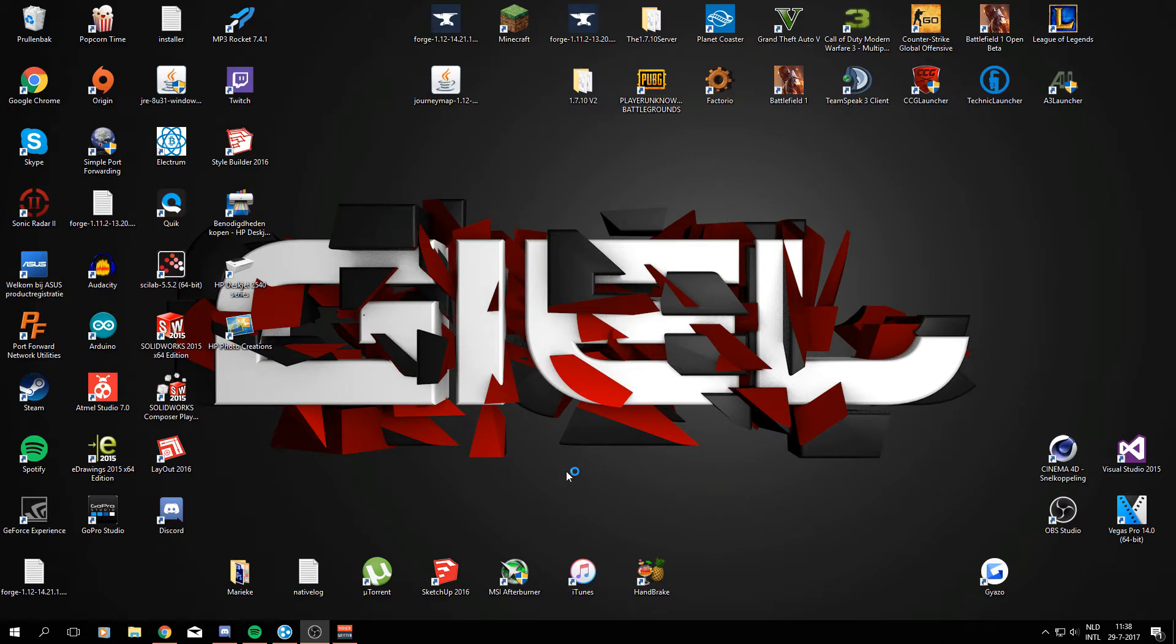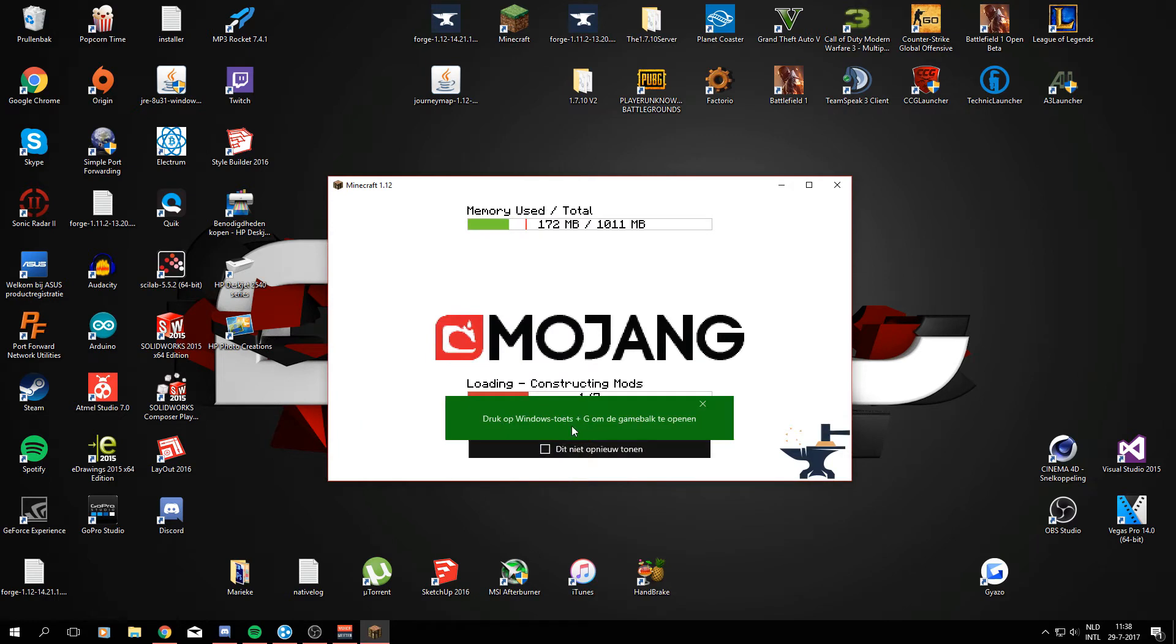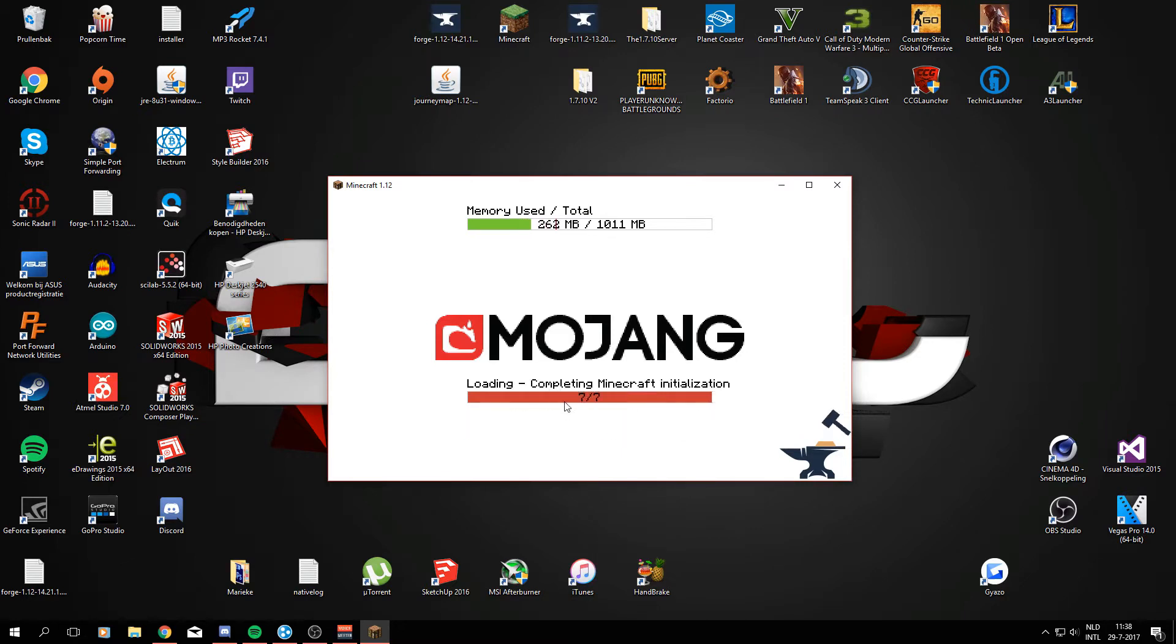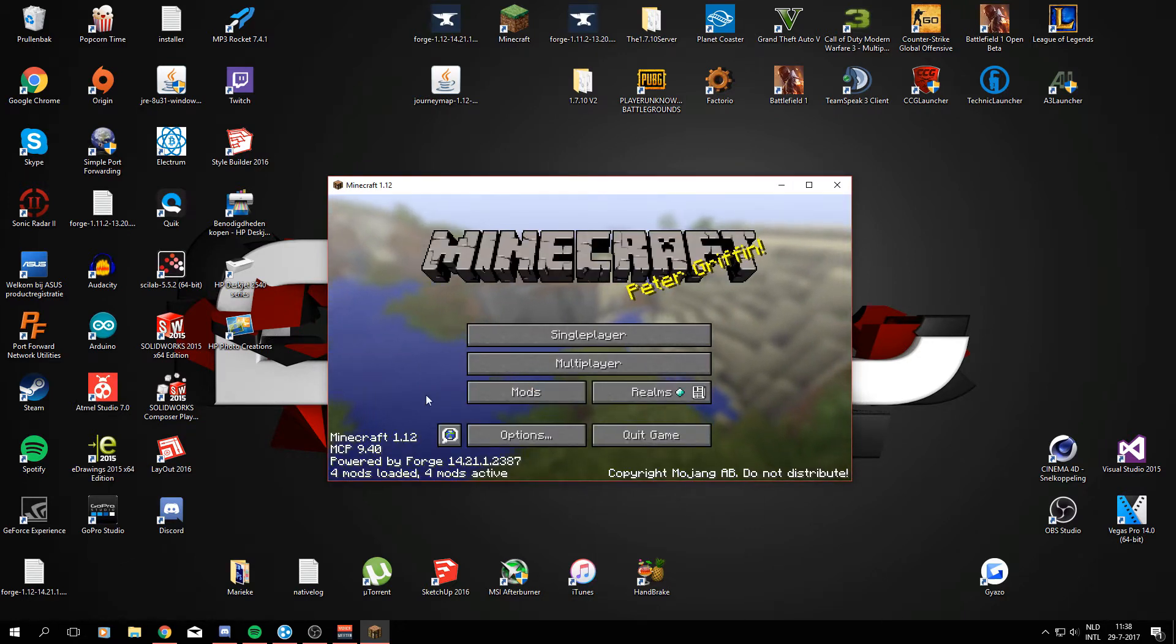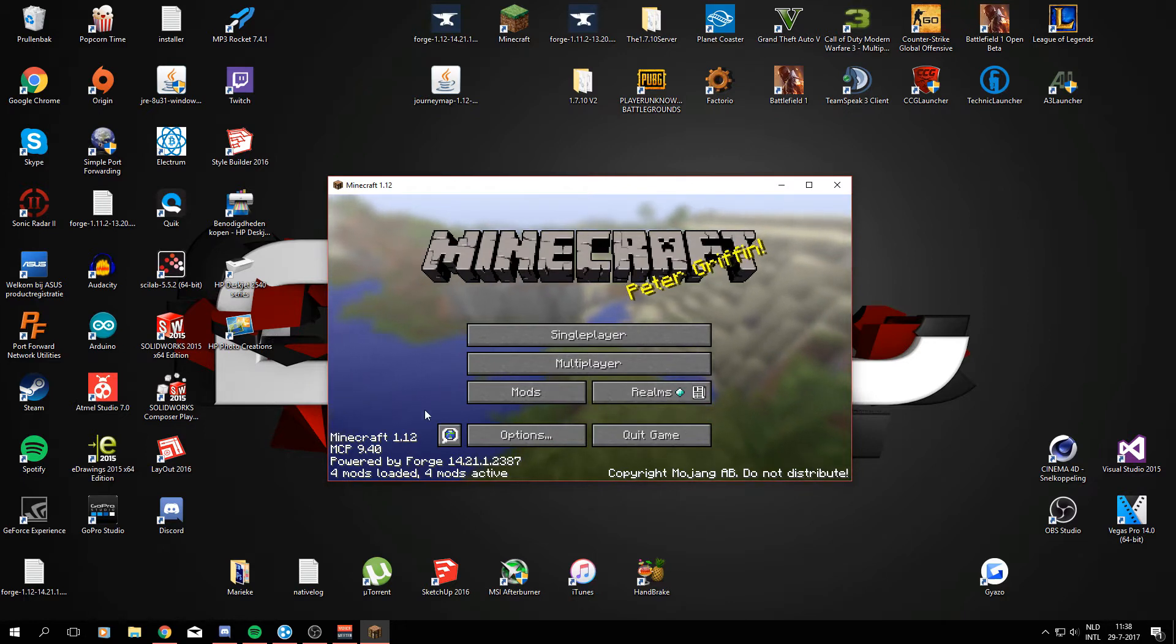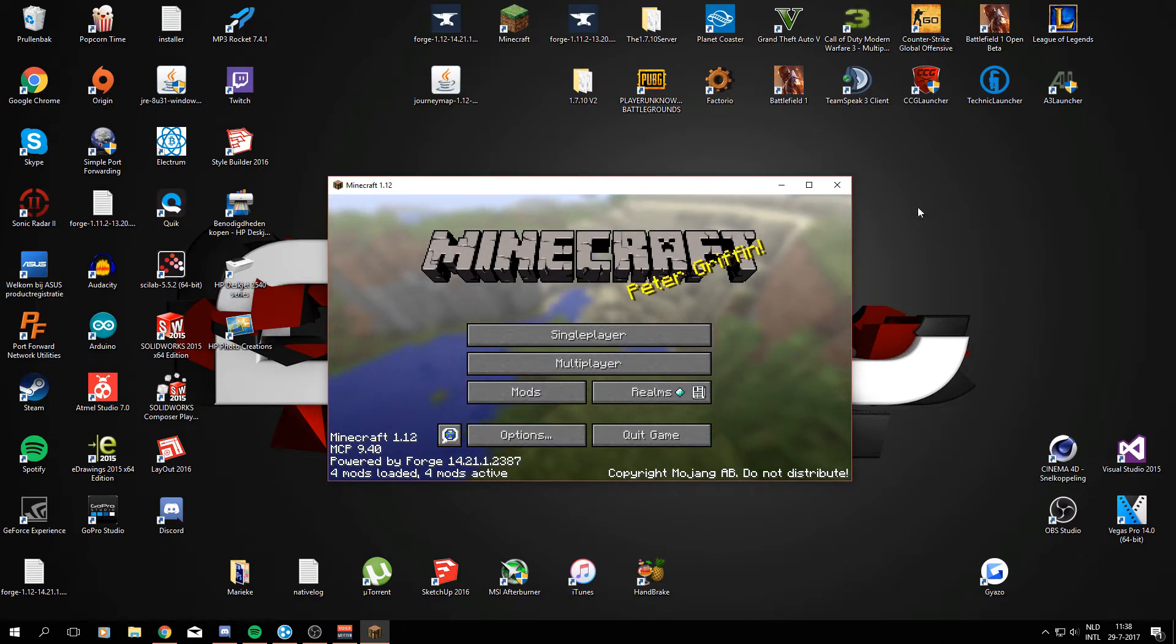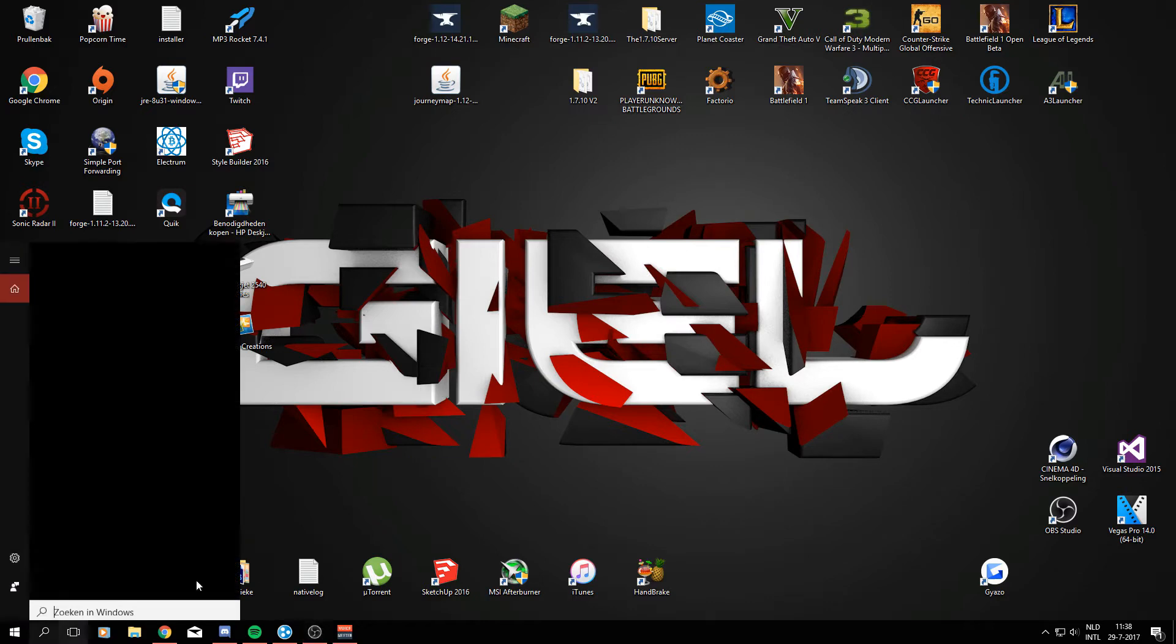And right now when Minecraft has loaded we can go ahead and close it again. But as you can see right now, this has changed already. It's loading the mods and right here we have a little mods folder thingy, so that means Forge is installed correctly. It says four mods loaded, that's just the default stuff that you get when you download and install Minecraft Forge. So this is all good. Right now we can go ahead, close Minecraft, to install the JourneyMap itself.